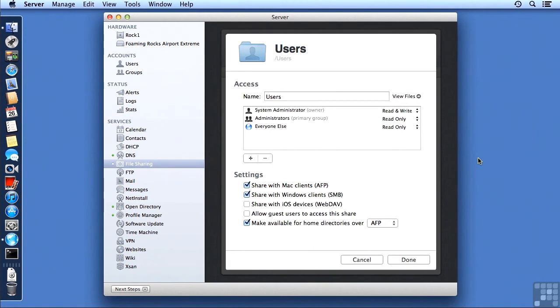So instead of just one owner, one group, and one everyone else setting, we can use access control lists to add more levels of information.